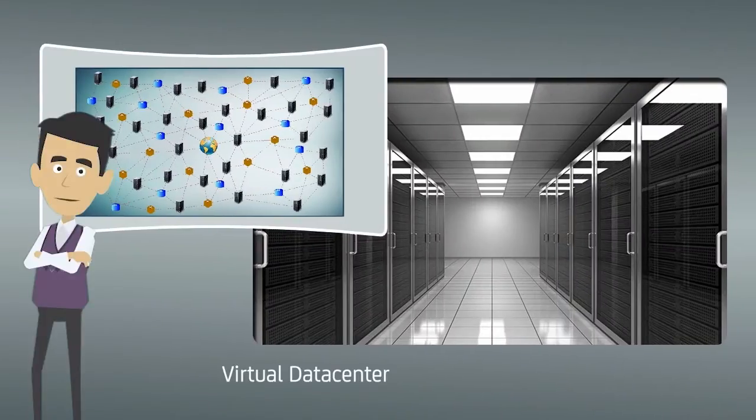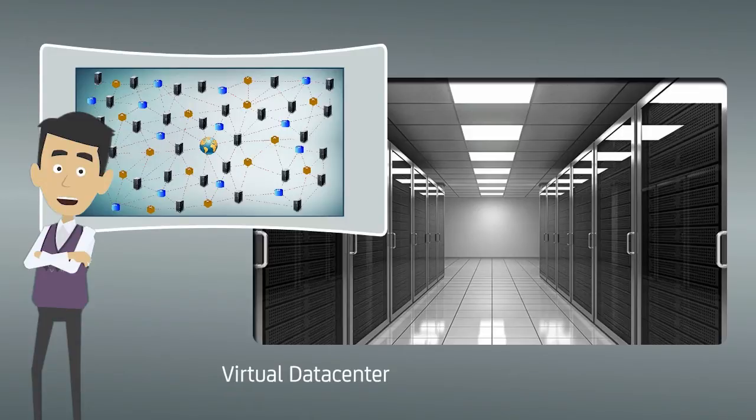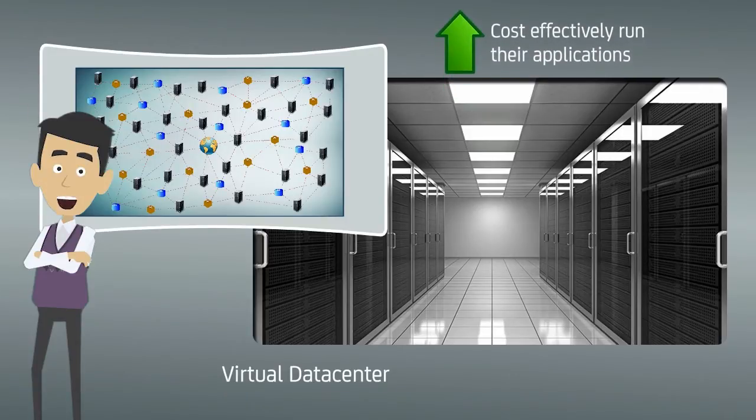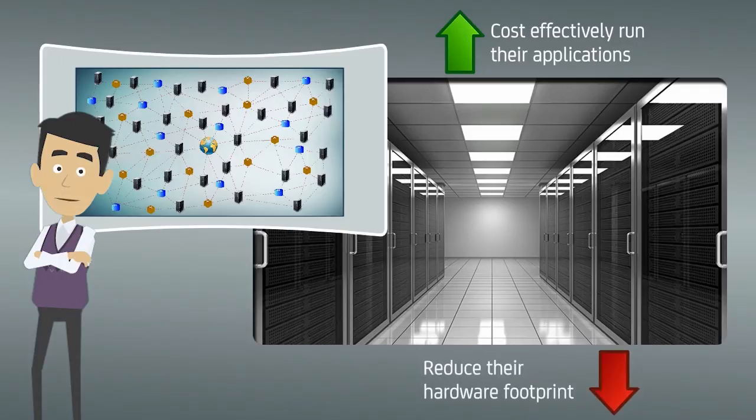Along with several network devices, they added a large array of virtual data centers to cost effectively run their applications and also reduce their hardware footprint.